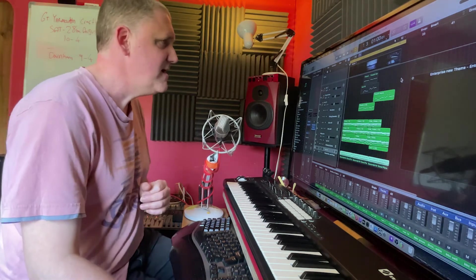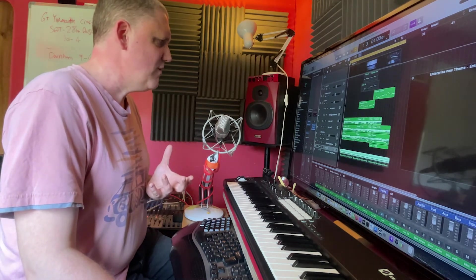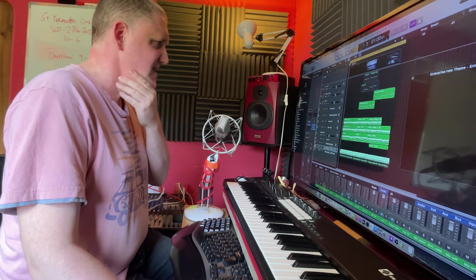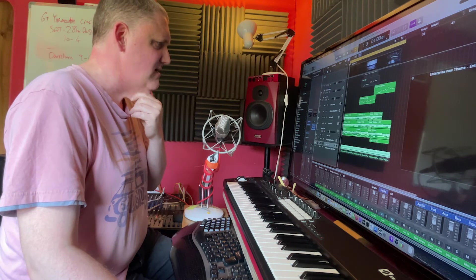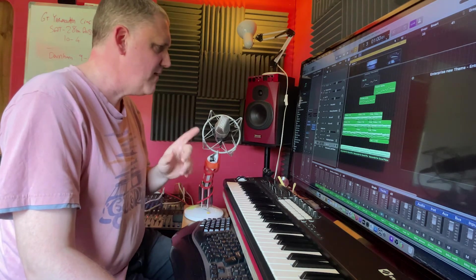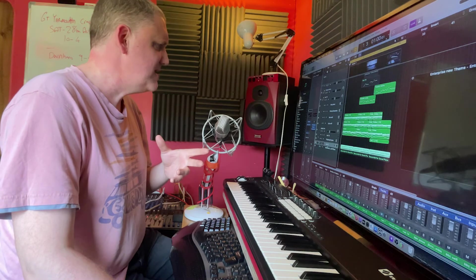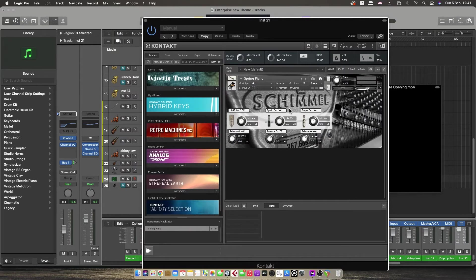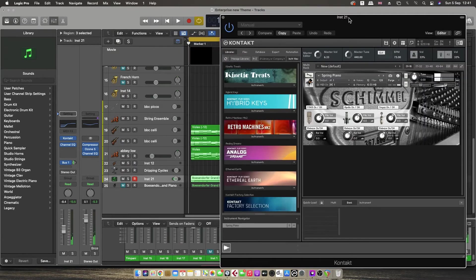Excuse my creaky chair. Let's play the track. I'll give you a quick overview of what we're working with. I should also mention the piano — it's still labeled 'Bosendorfer' because that was the stock plugin I used initially, but I've now used a Kontakt instrument, and that is a Spring Piano, which is beautiful.